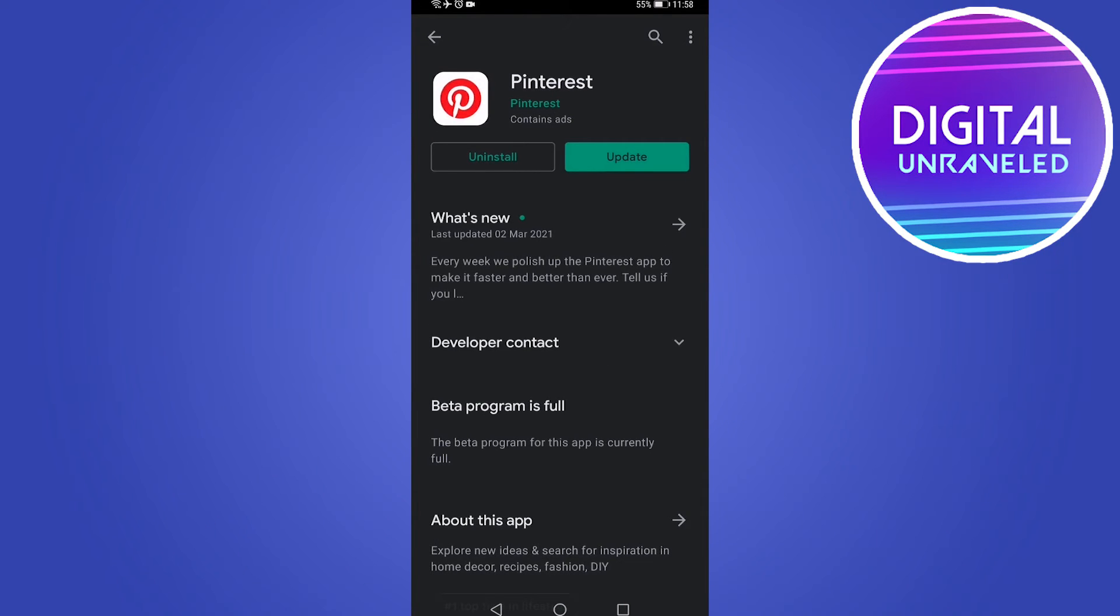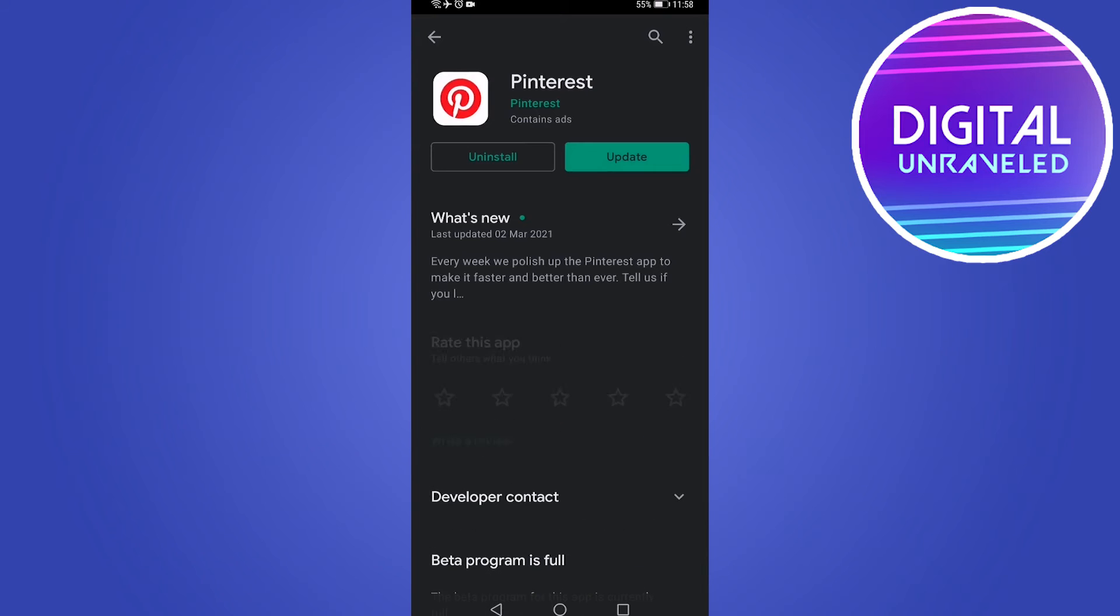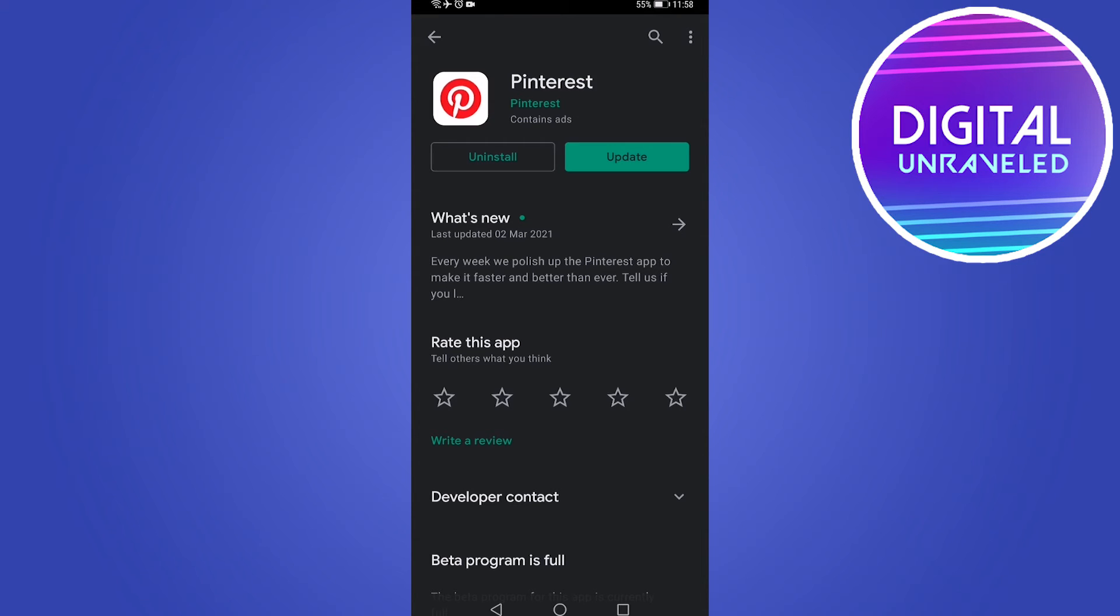Now for me it says uninstall and then update, but if you haven't installed the Pinterest app on your phone before, instead of saying update it's going to say install in green. Then all you need to do is simply click on install.